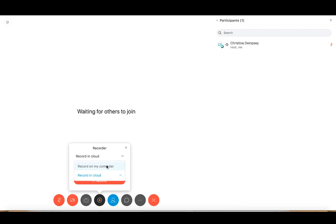If you choose to record on your computer it'll save directly to your computer and will not be accessible on the WebEx website. Keep in mind there are some differences between what will be included in the recording. If you choose to record on your computer, your chat panel as well as any files you share using the share file option will not be included in the recording.